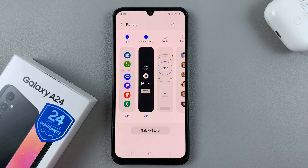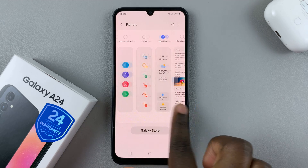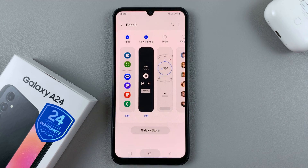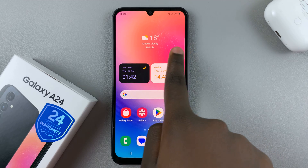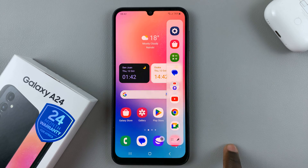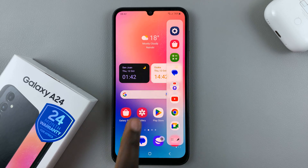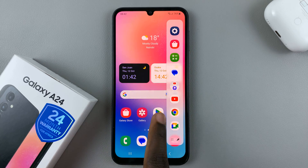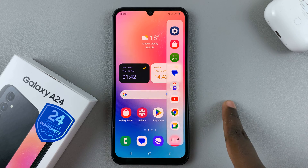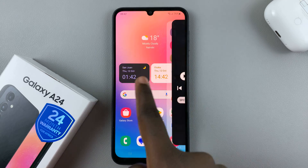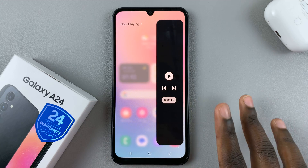Once you're happy with the different panels you've added, go back to the home screen and then swipe to access your edge panels. Once you've accessed your edge panels, to move through different panels, just keep swiping until you find your chosen panel.